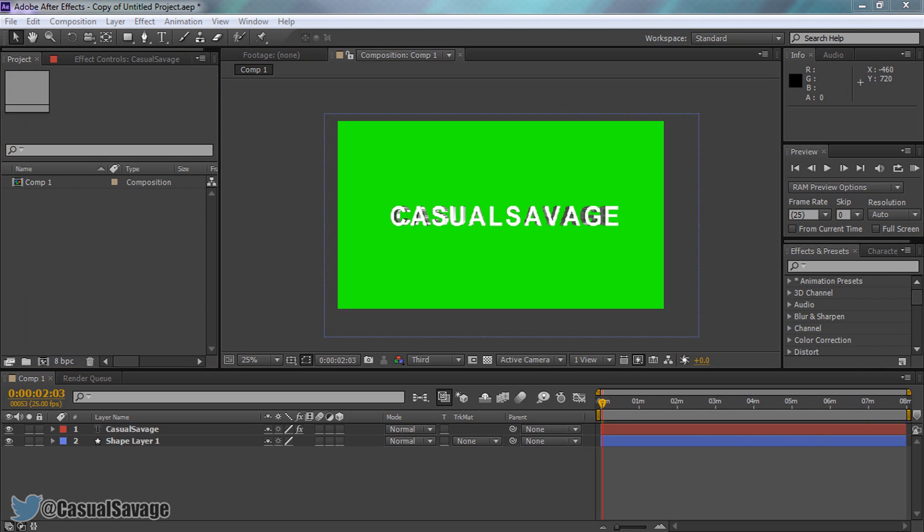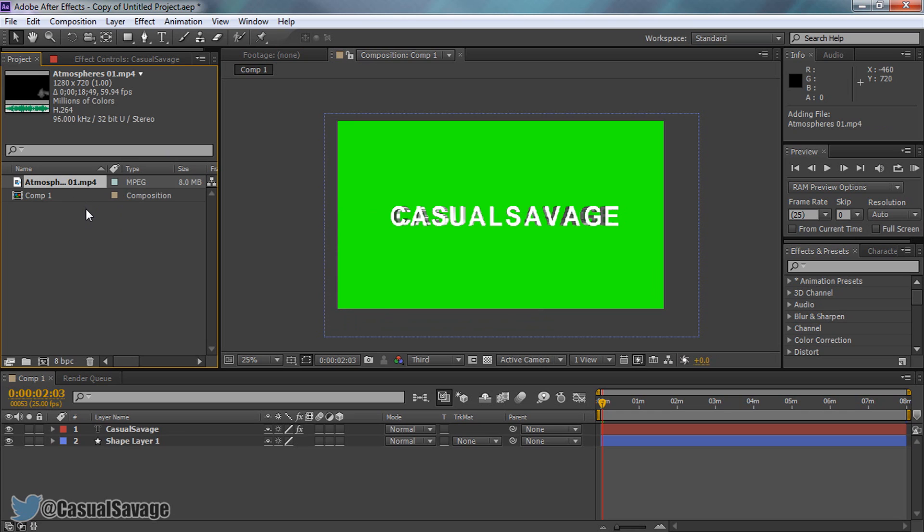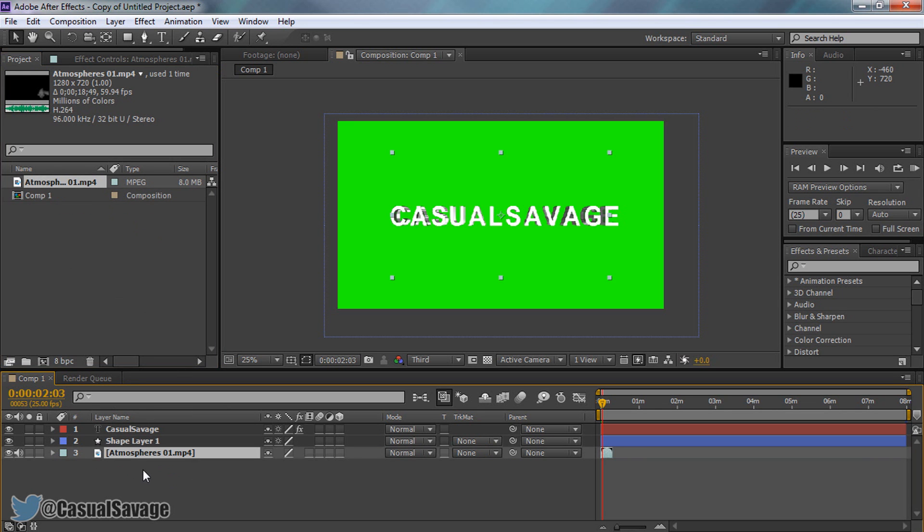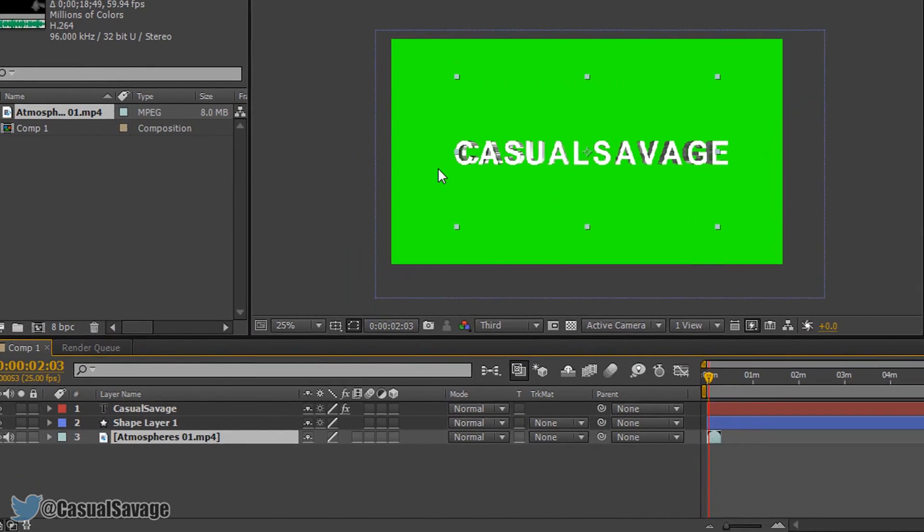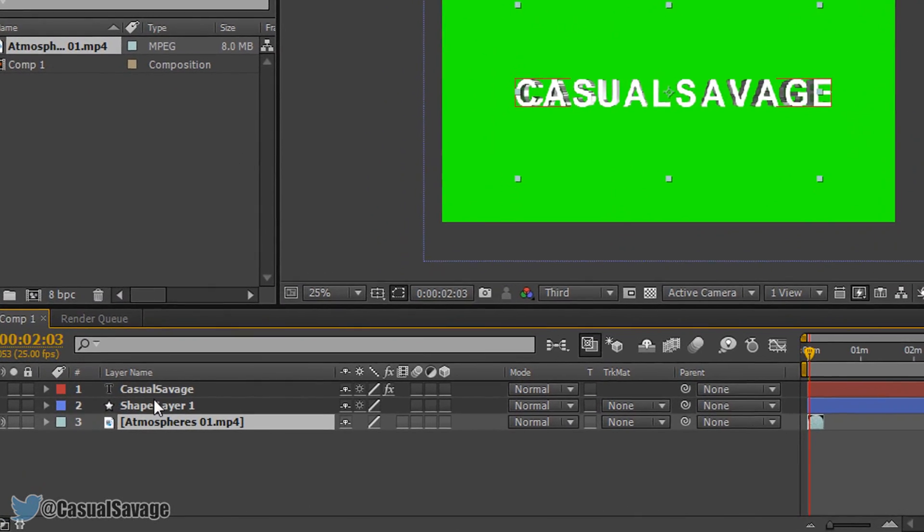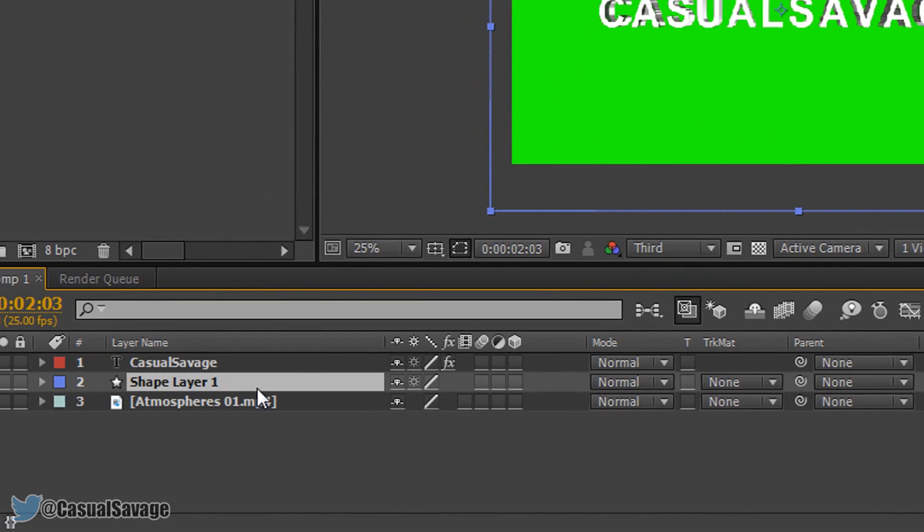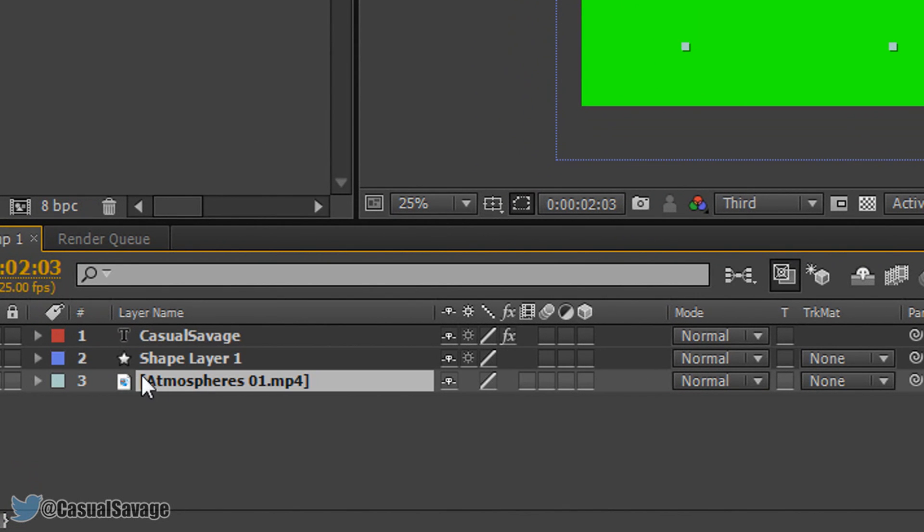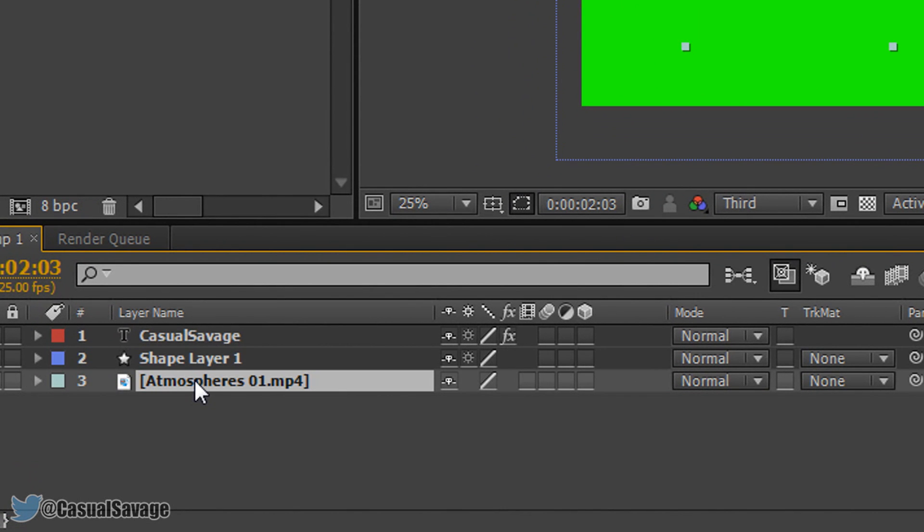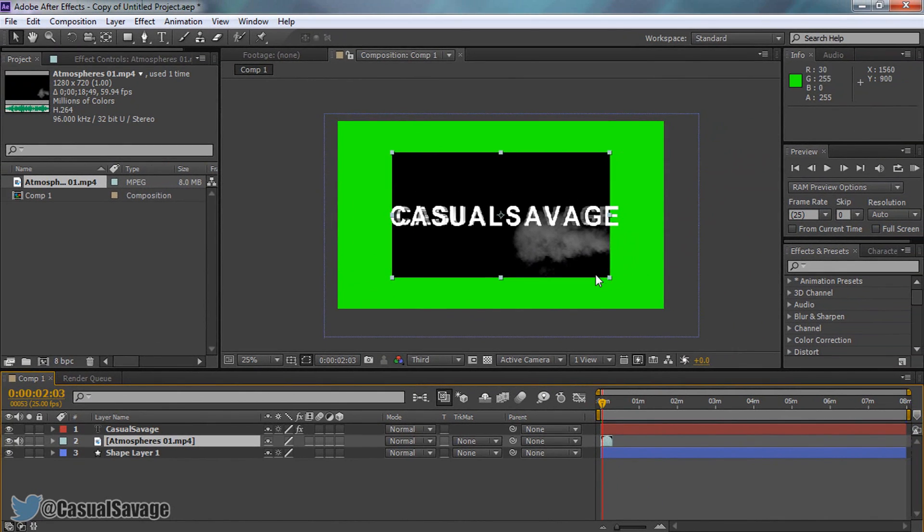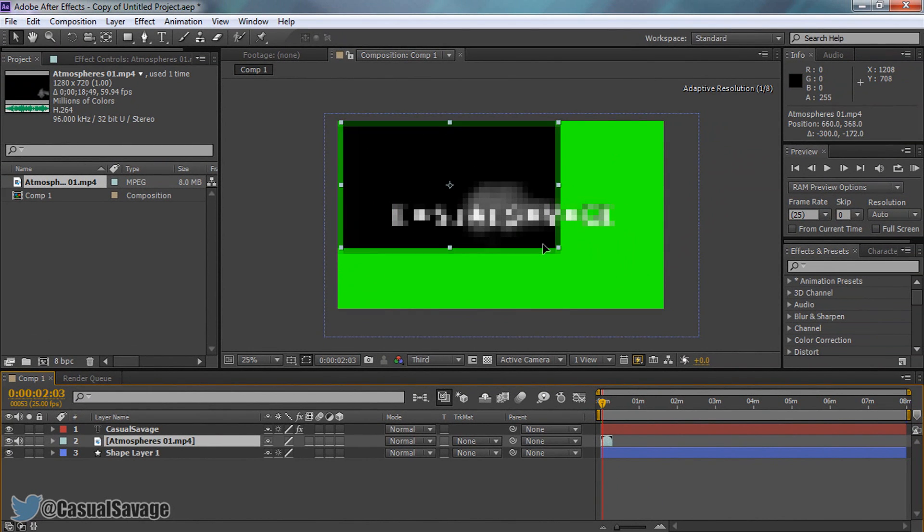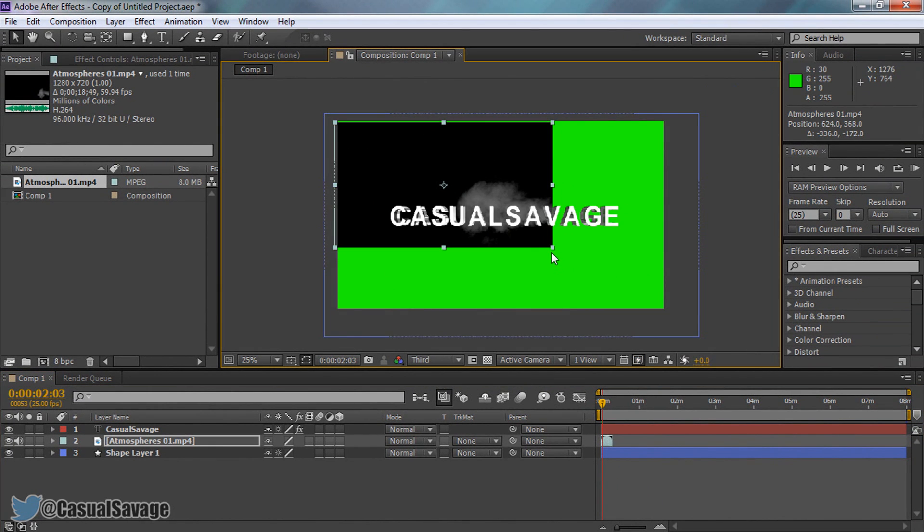Now I'm going to be getting onto the smoke part. So I have this preset right here or this video which is smoke. Now a download link to this will be in the description and I'm going to drag it onto my timeline like this. Now of course the background colour is green that is known as shape layer 1. We want our atmosphere 01 above it. That way we can see it just like that. And now I'm going to stretch it out.